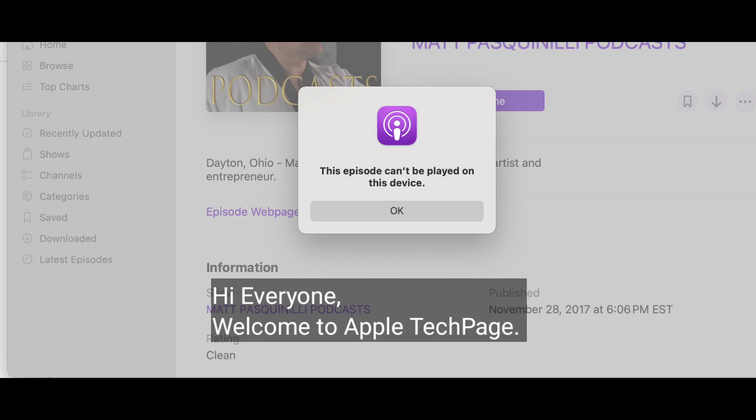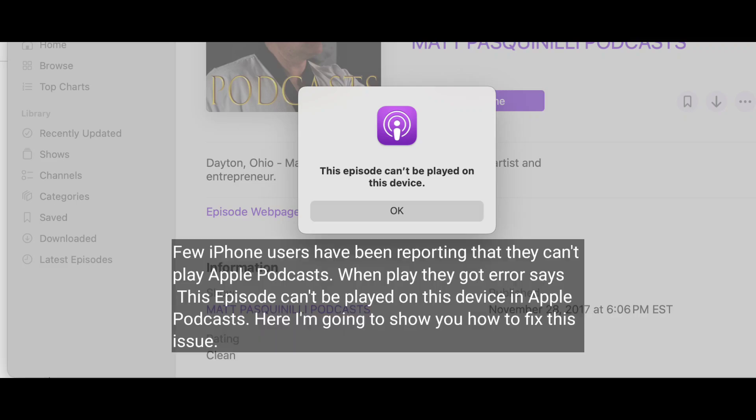Hi everyone, welcome to Apple Tech Page. A few iPhone users have been reporting that they can't play Apple Podcasts — when they play, they get this error: 'This episode can't be played on this device' in Apple Podcasts. Here I'm going to show you how to fix this issue.